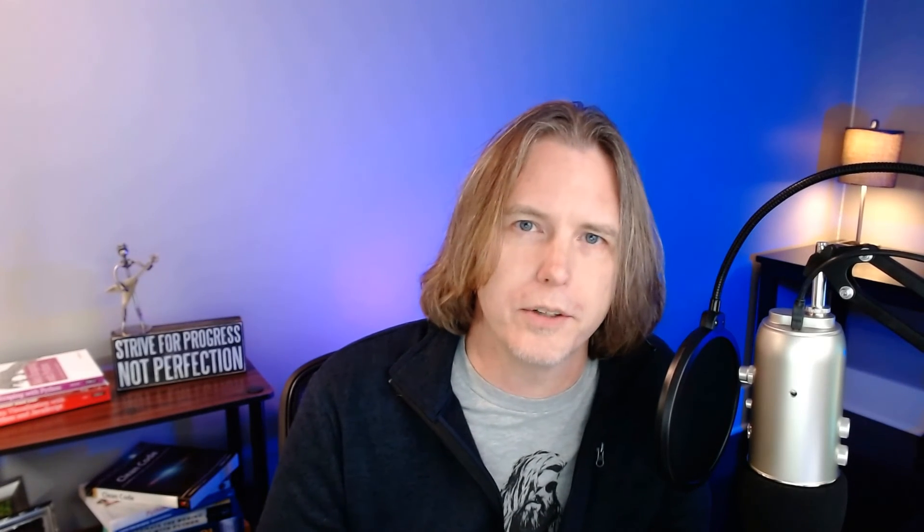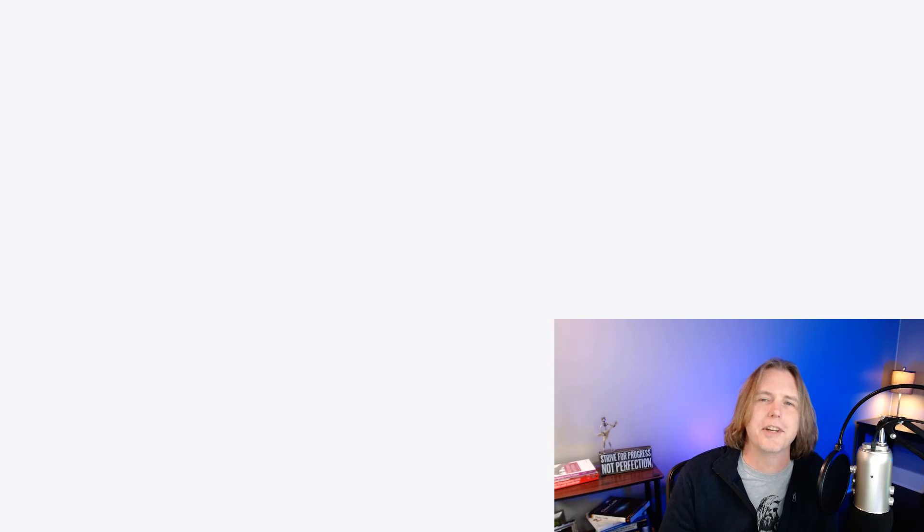One comment: 'Dave, I like this project and especially like that the top of the list for who is this guy is father. Keep broadcasting.' Thank you very much, that's important to me. I've got three great kids and I think it makes me a better teacher. My goal is usually to be the person you needed when you were younger, and I think being a father helps me with that as well. I enjoy teaching. So thank you for the kind words and thank you everybody for watching. I'd like to thank all the new subscribers and Brad at Traversy Media for allowing me to share that search app tutorial. I've got a lot of great content coming up this year, so keep following, and if you haven't subscribed, go ahead and do that now. I will see you soon.